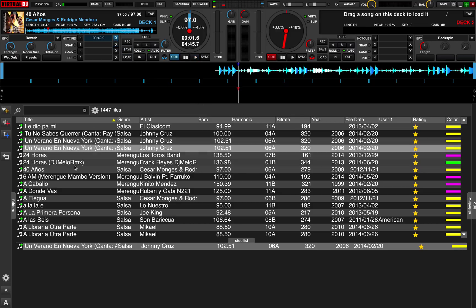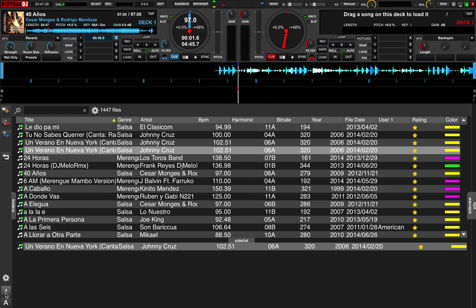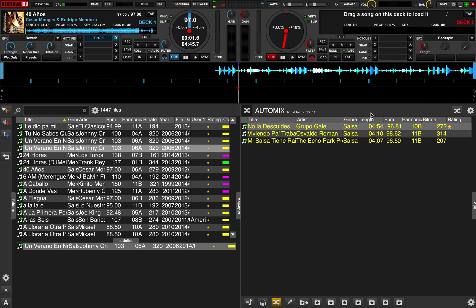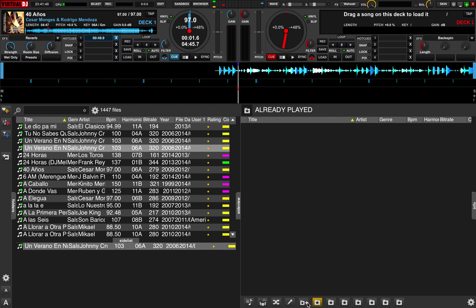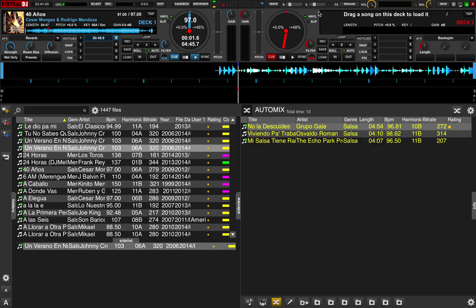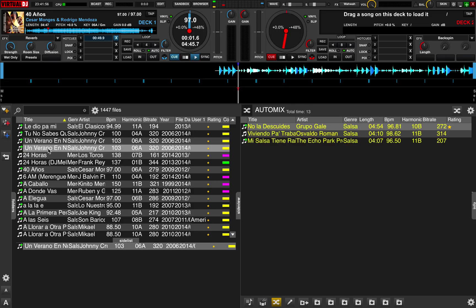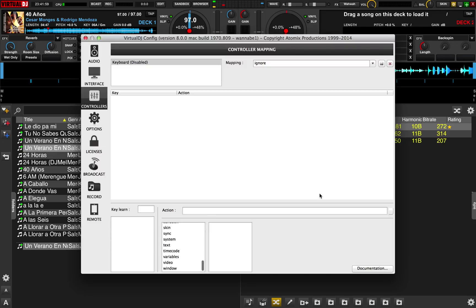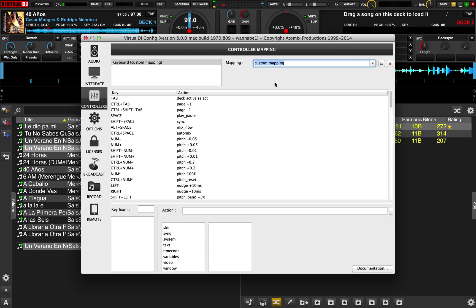Nothing is going to happen as far as the keyboard is concerned, but I can open up filters, change font size, look at my auto mix, look at my different folders — all being done by the mouse. Also, I can still search, so the keyboard does work as far as the search field is concerned. To reactivate the shortcuts, I just go back into Settings, Controllers, and reactivate my custom mapping.